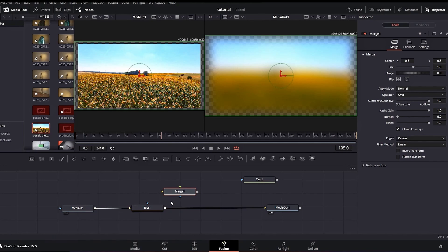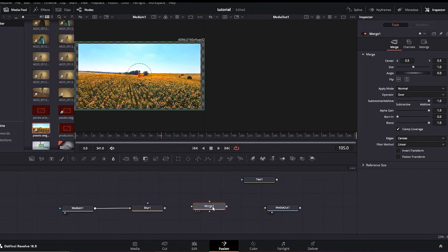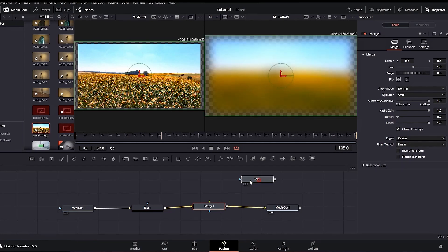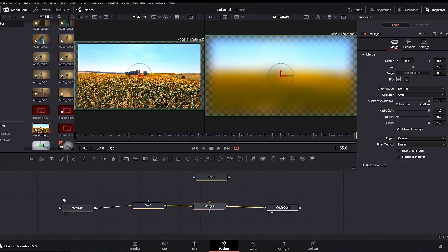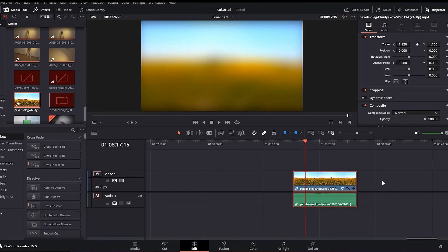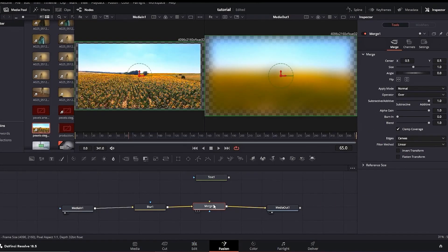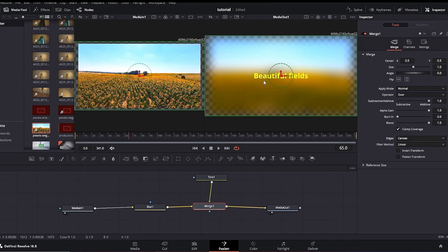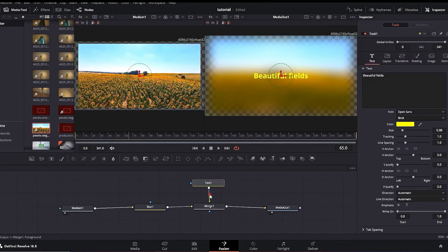The Merge node is used when you want to put something over something. I'm going to disconnect the blur from Media Out, then connect the blur into the Merge node, and connect the Merge node back to Media Out. Then I'll position the text over the Merge node. Let's quickly go back to the edit page — you can see there are no extra layers or messy effects there. That is one advantage of the Fusion Page: applying many effects without a messy timeline. Now connecting the text to the Merge node, we can see the text displayed over our blurry footage.